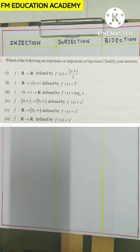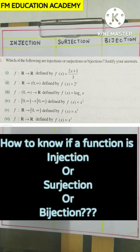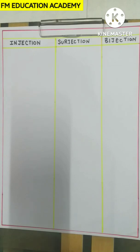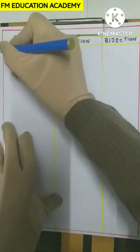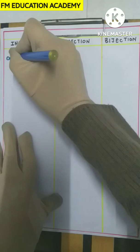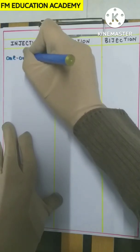Before discussing this question, I would like to clear some concepts related to how to find out whether a function is an injection, how to find out whether a function is a surjection, or how to find out whether a function is a bijection. So let's start. Injection is also called a one-one function.